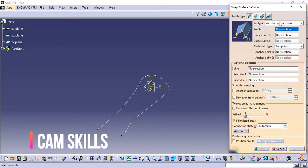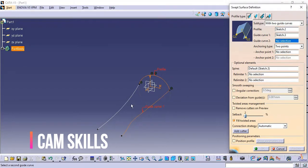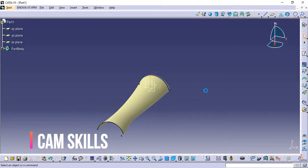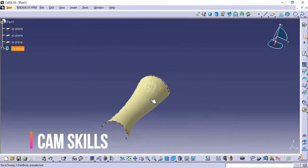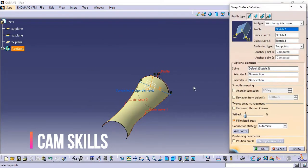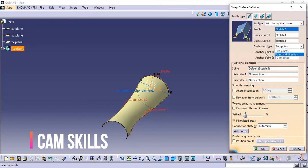We now have two guide curves. This is the profile, this is guide curve one, and this is guide curve two. Let's click on Preview. In this case, the profile will pass through these two guide curves. We have the same Real Limiter option. The difference here is that we have the Anchoring Type — Anchor Point Two, Point One, Anchor Point Two, and also Point and Direction.